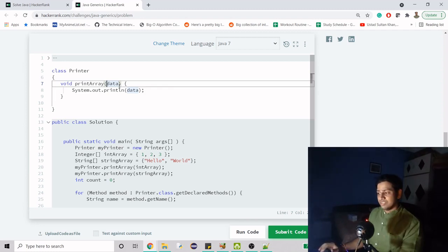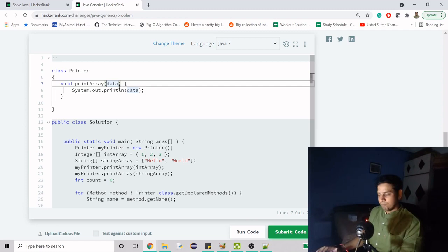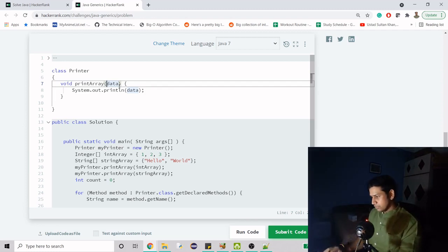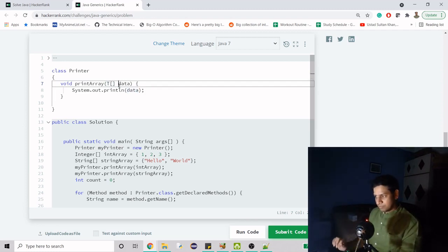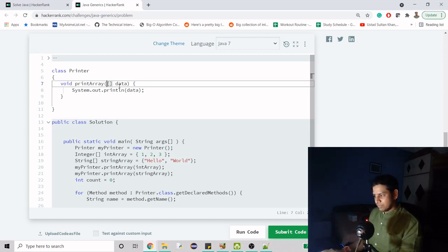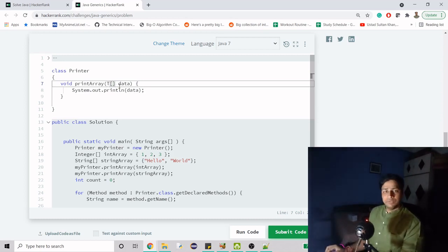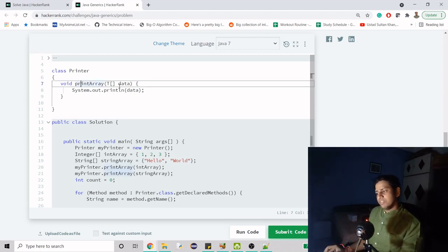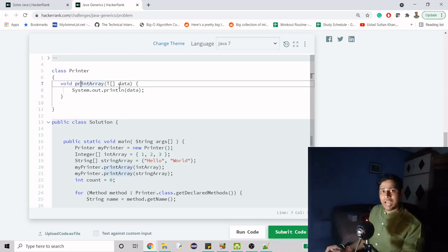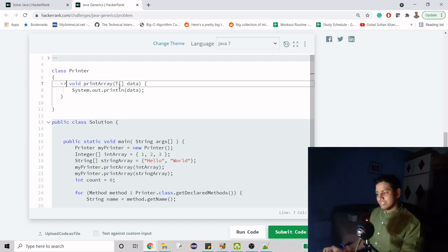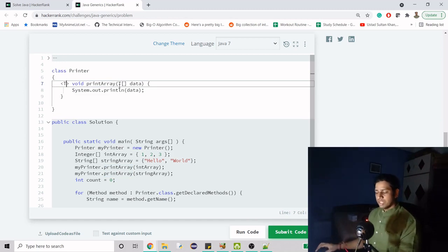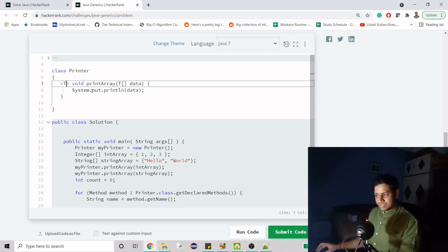So here we will use T. So T is here as in a type, right? So that defines that you are going to get multiple types of data. So simply you can do this. When we create an int array, we do int array, and then similarly for string we do string. Here, for type we will do T. But when we say that this method is going to handle this T type of data, we also have to let JVM know that this is going to handle this T type of data. Now if you try to run this, it is going to work fine.